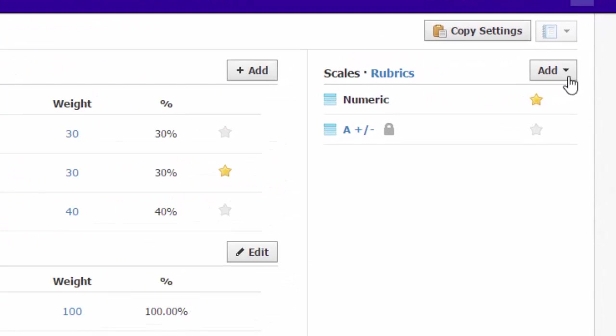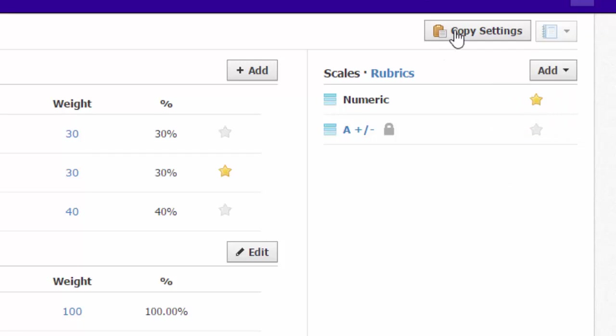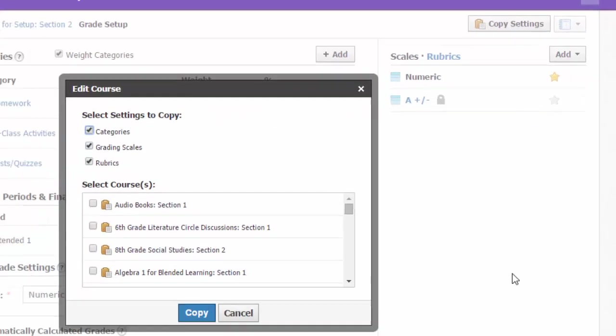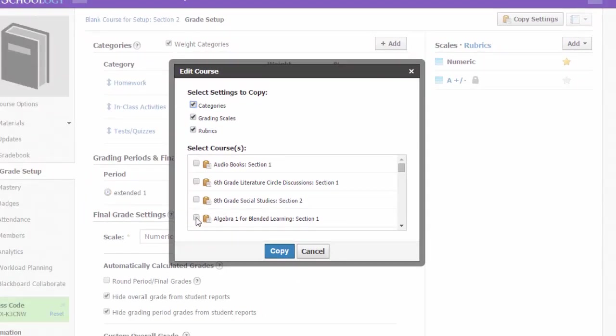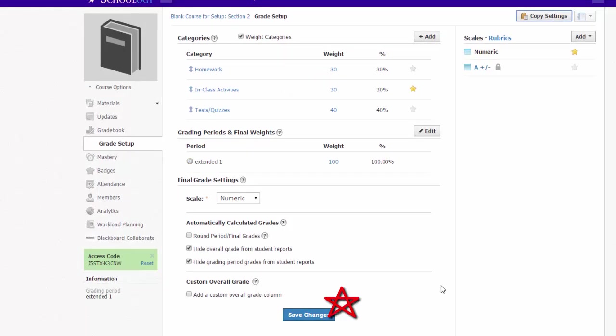You can create additional grading scales here, and once you've got your gradebook settings just the way you like them, you can use the Copy Settings button to copy your categories, scales, and rubrics to any of your other courses. Make sure to save your changes before you leave this page.